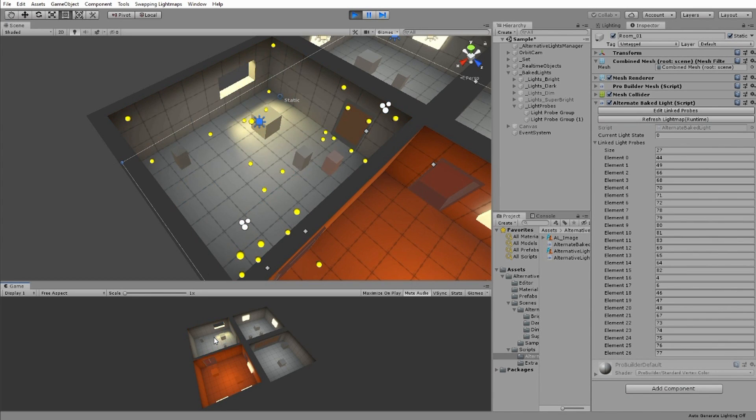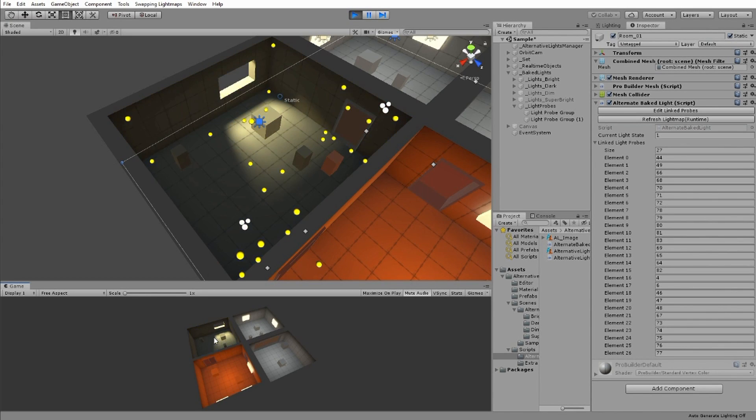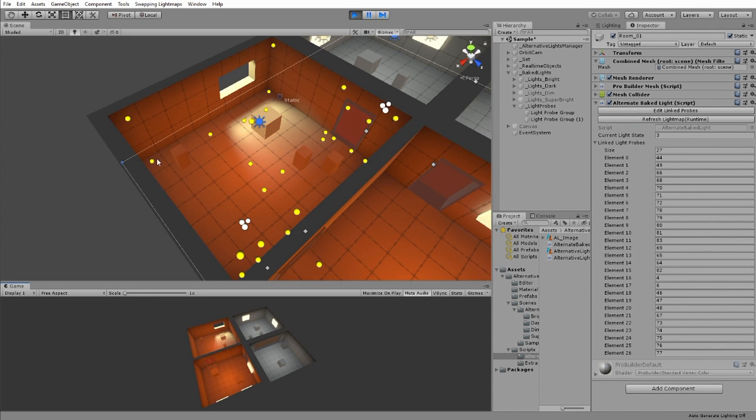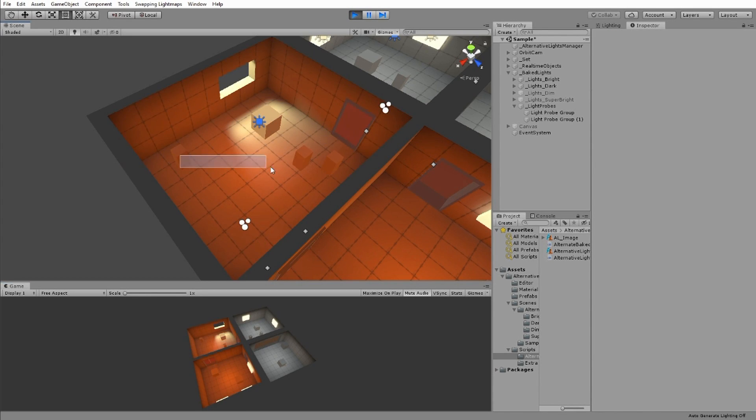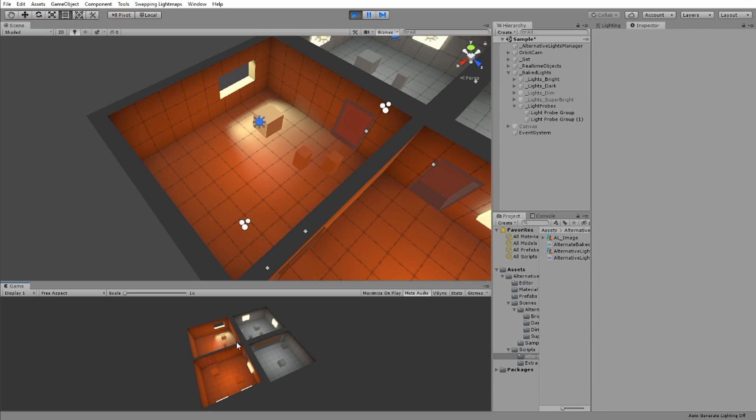That's the static object sorted, but we still need to update the light probes so our non-static objects can match the changed light maps. Light probes handle this end of things.